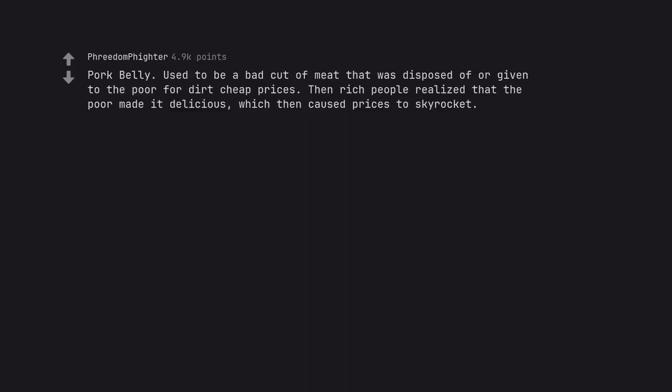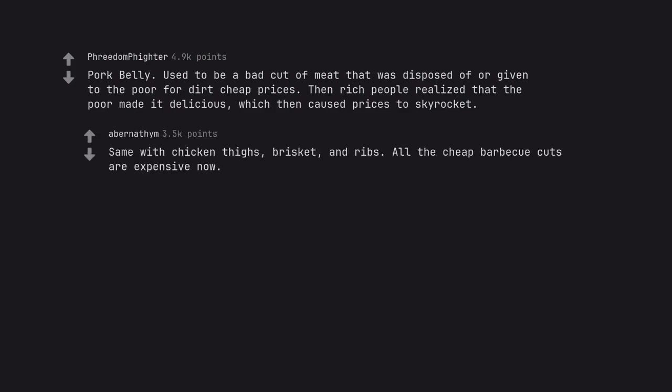Pork belly. Used to be a bad cut of meat that was disposed of or given to the poor for dirt cheap prices. Then rich people realized that the poor made it delicious, which then caused prices to skyrocket. Same with chicken thighs, brisket, and ribs. All the cheap barbecue cuts are expensive now.